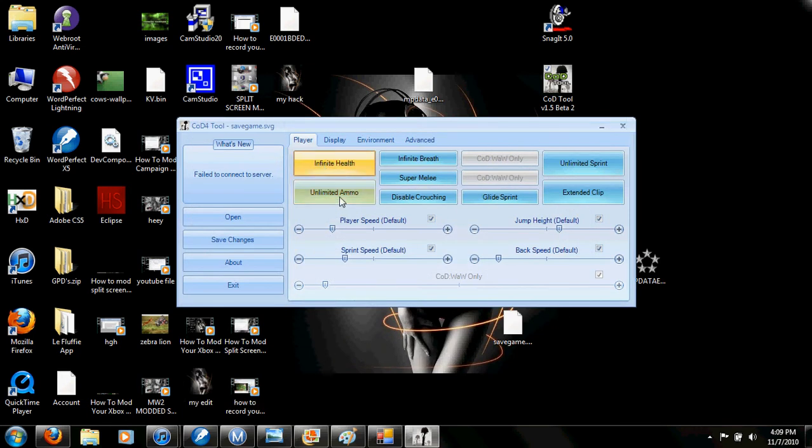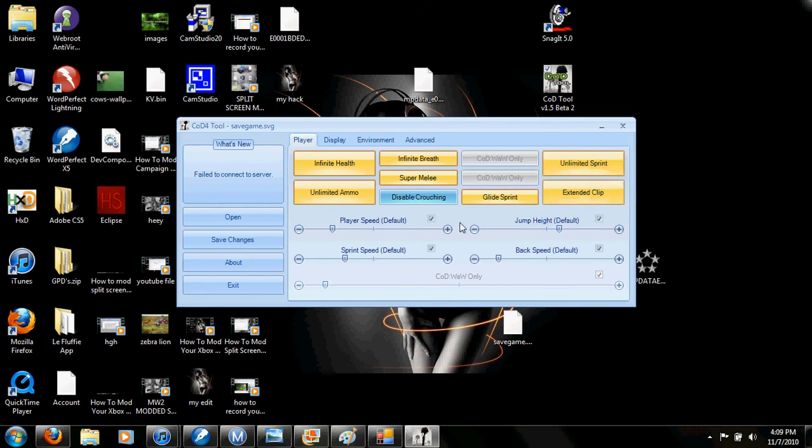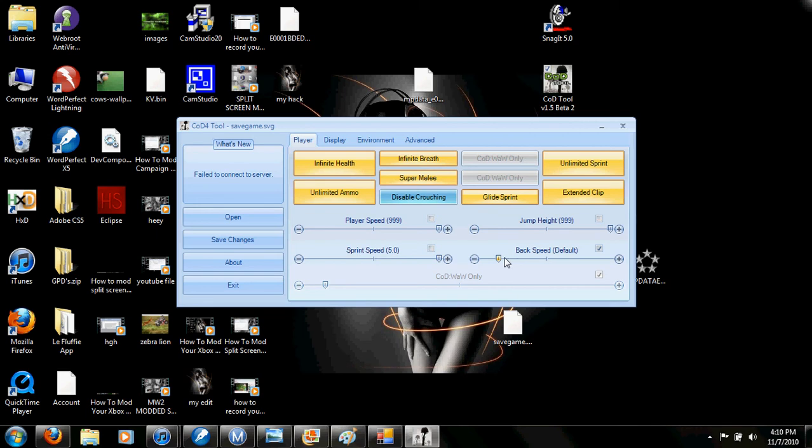Then just mod it to whatever you want. Put all your stuff on. Extended clip, unlimited. Change your speed, jump height, sprint speed, back speed.